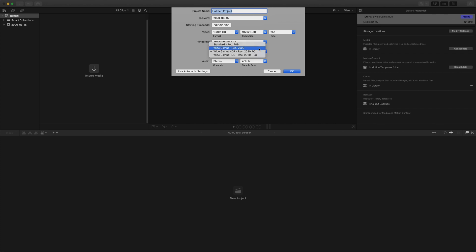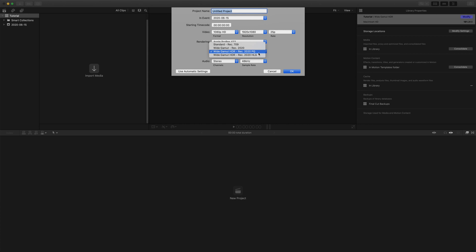You can also see that I have two options for HDR, which both are in the Rec 2020 color space, using either the PQ curve, for HDR10 and Dolby Vision, or HLG, which is more of a live broadcasting standard.